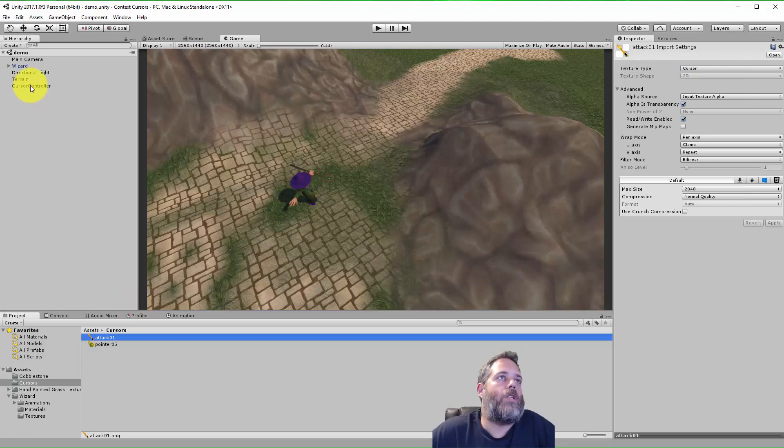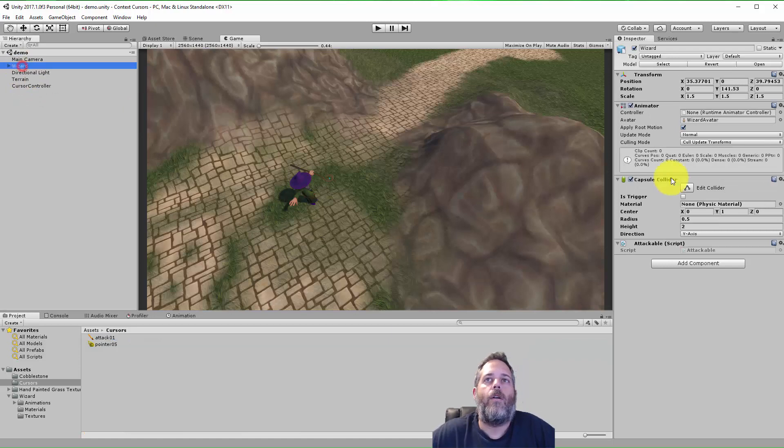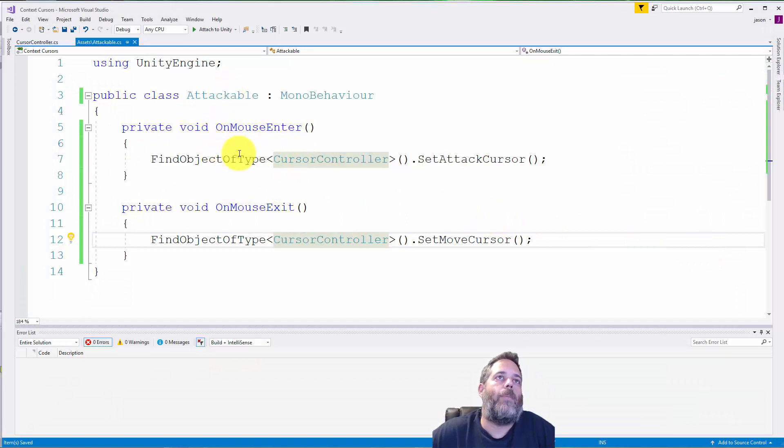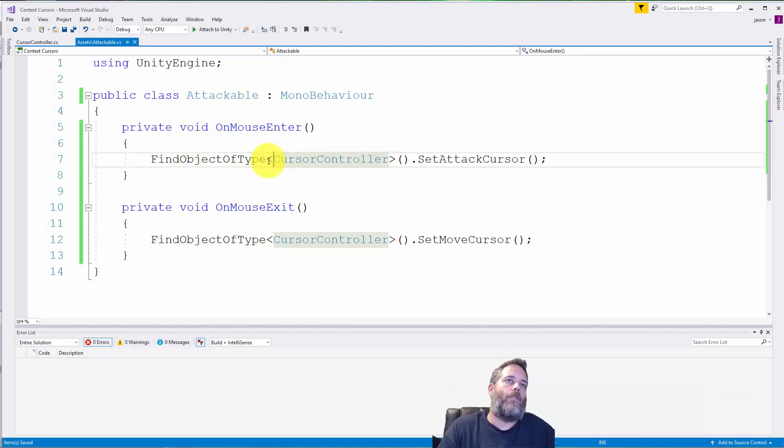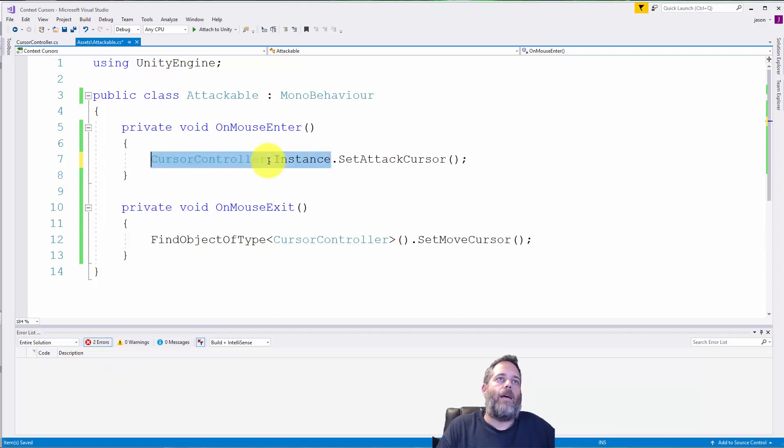Now, to actually switch it out, there are two different ways that I'm showing here, and you can also do it any other way you can come up with. But for instance, on this character, I've got an attackable script, which actually should be calling into the singleton right here, like that.